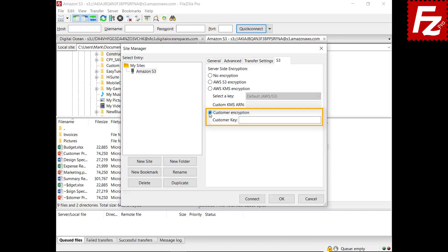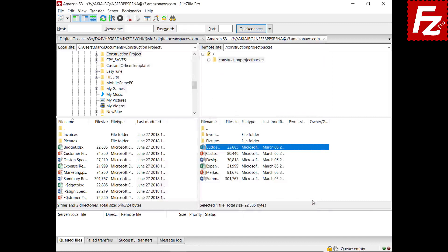For details about the encryption types, visit the page Protecting Data Using Server Side Encryption — see the link in the video description. In this video, you learned how to use Amazon S3 Server Side Encryption with FileZilla Pro.